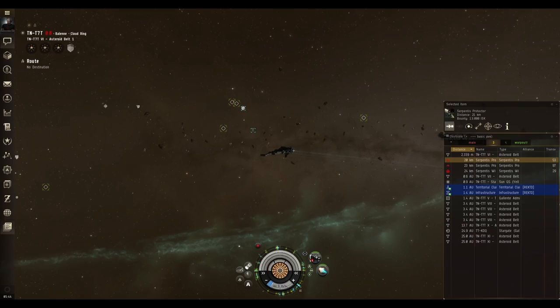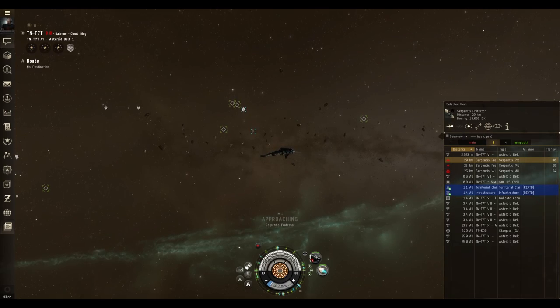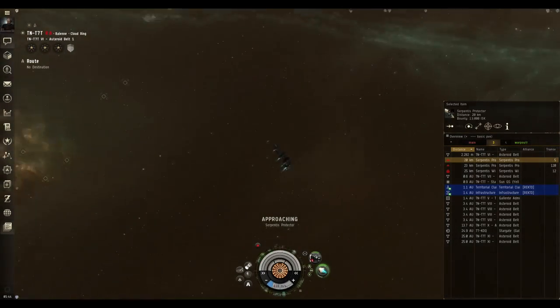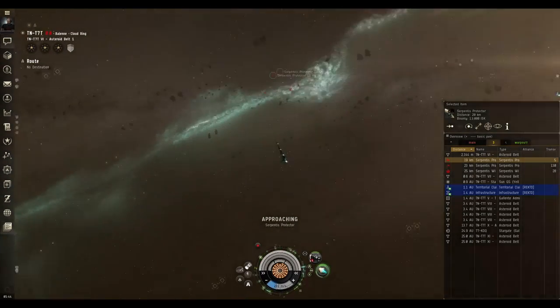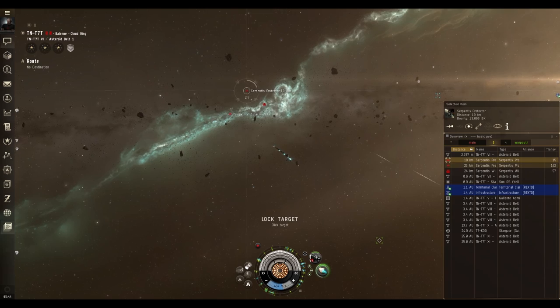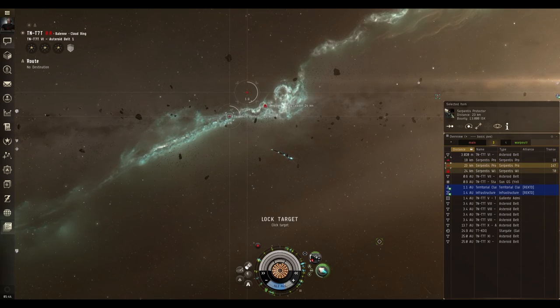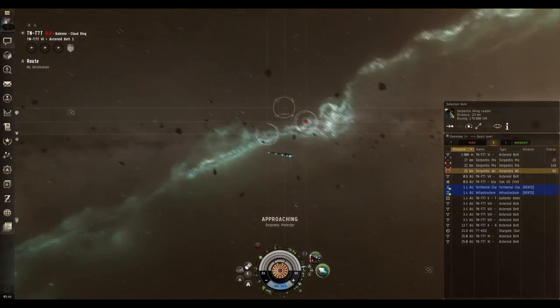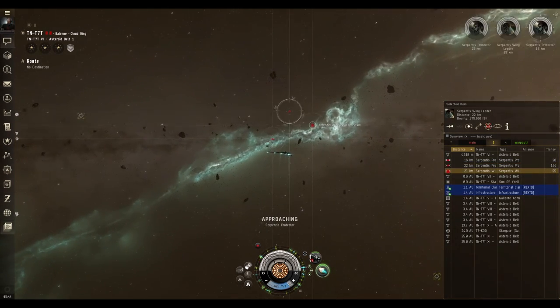The fit for this ship, which you can find in the description below, isn't meant for shooting rats at the anomalies in the systems that the Serpentis NPCs are found in. Instead this fit is used to go to asteroid belts and shoot the rats there.